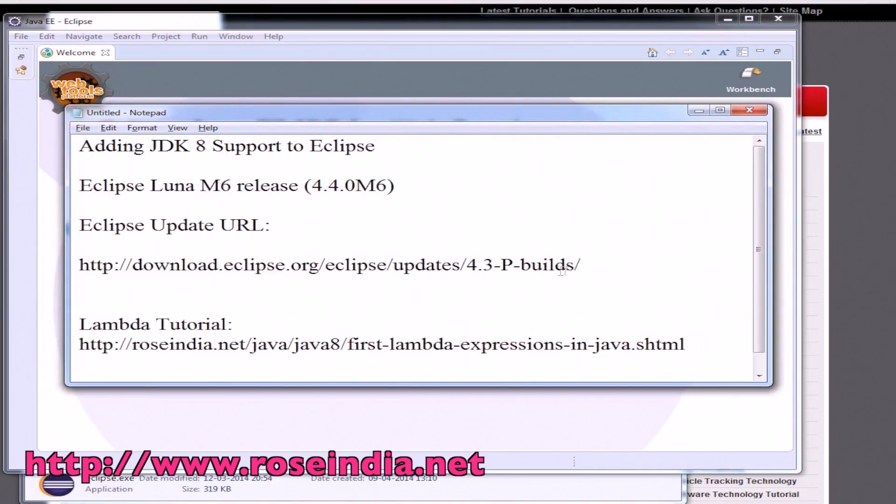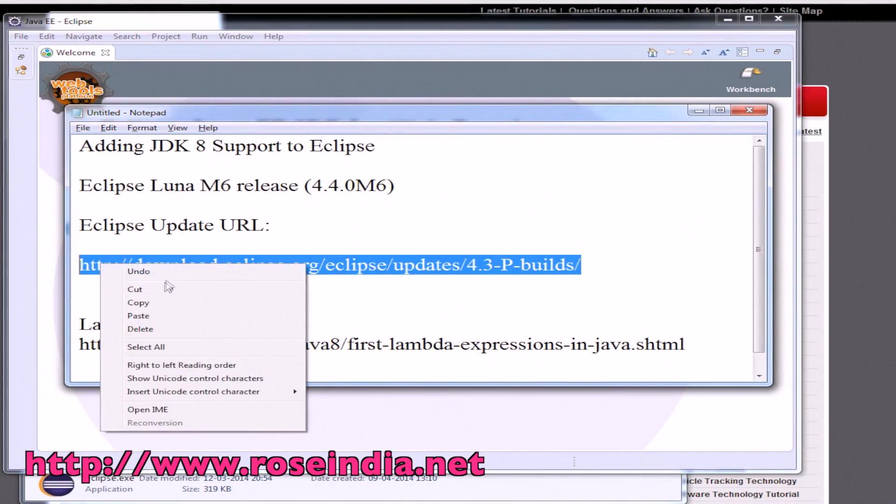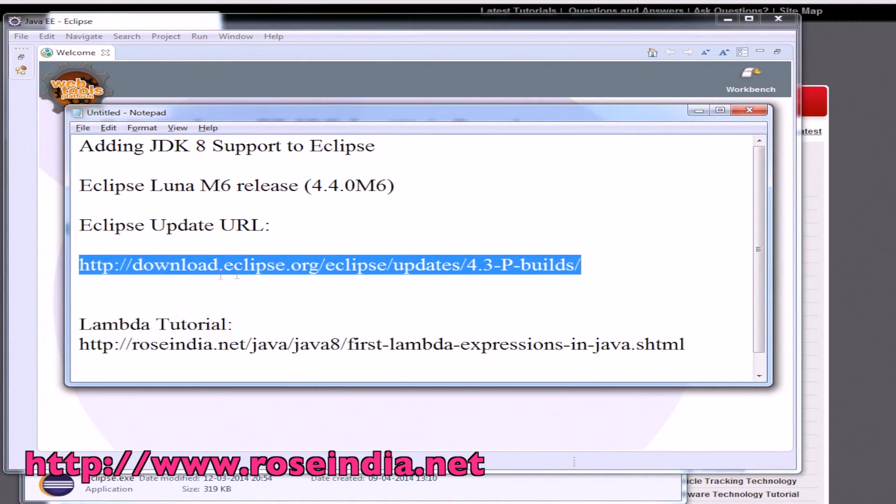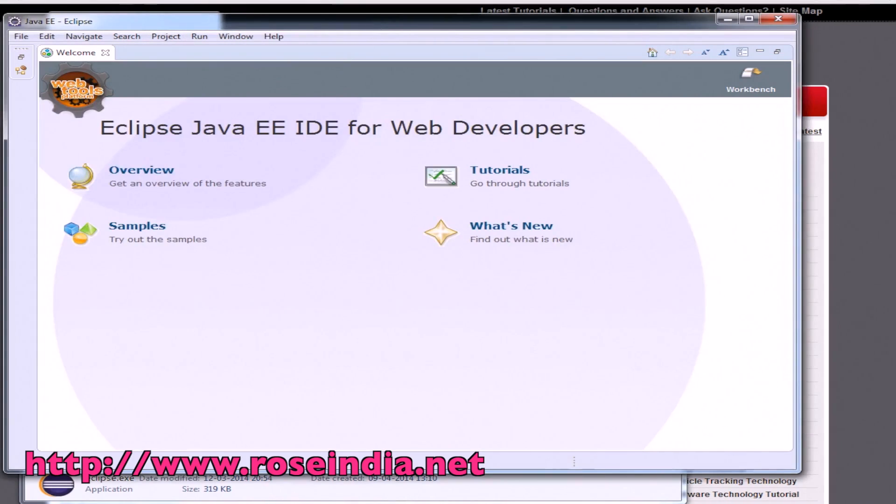First of all we have to add the JDK8 support to Eclipse. For that we will have to update Eclipse. Just copy this URL. We will provide you this URL in the tutorial description or on our website.